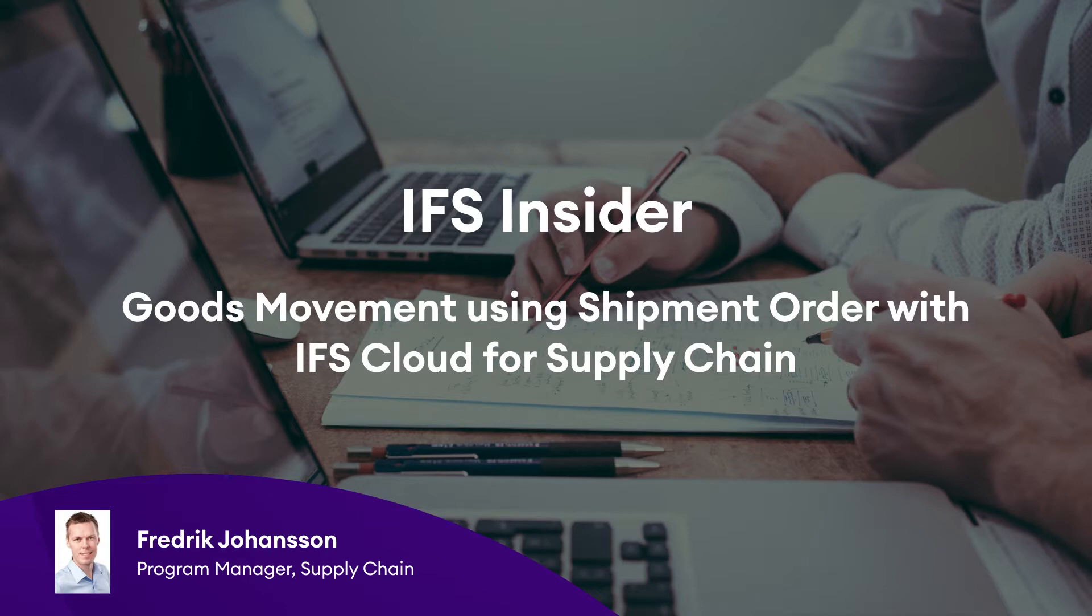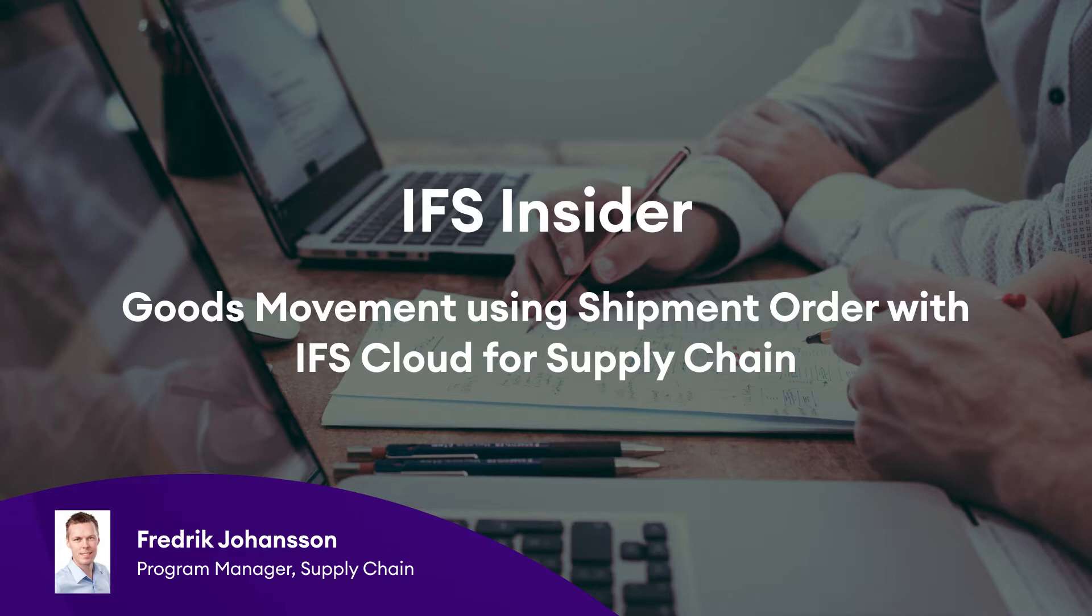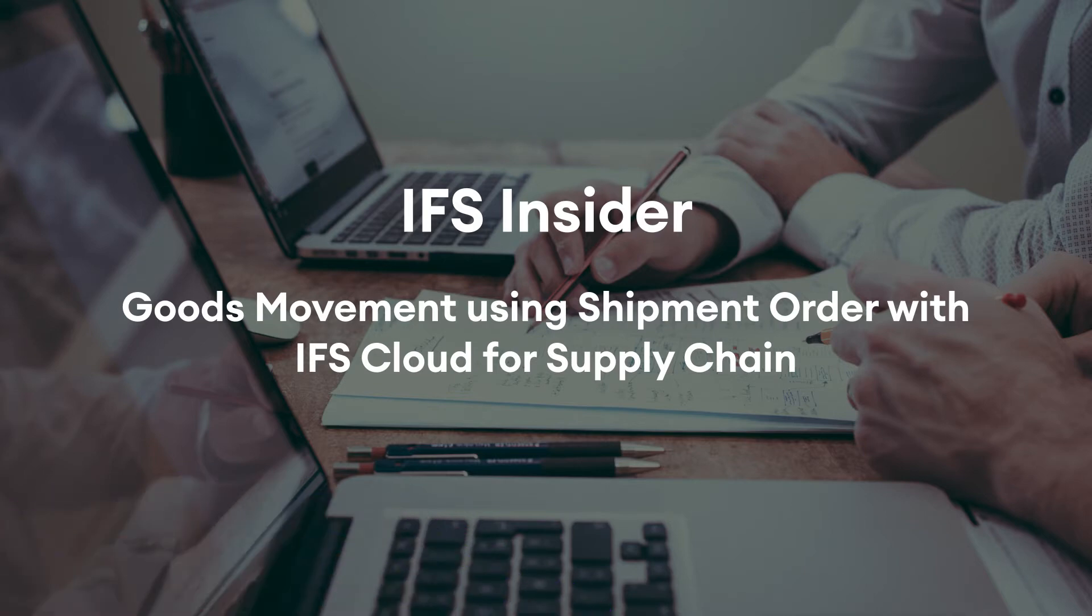In this video I will show you a new feature called Shipment Order which is used when moving goods between sites and warehouses with different addresses. I will show how the shipment and receipt processes are used for the execution. I will also show that the shipment order is considered in the material planning.